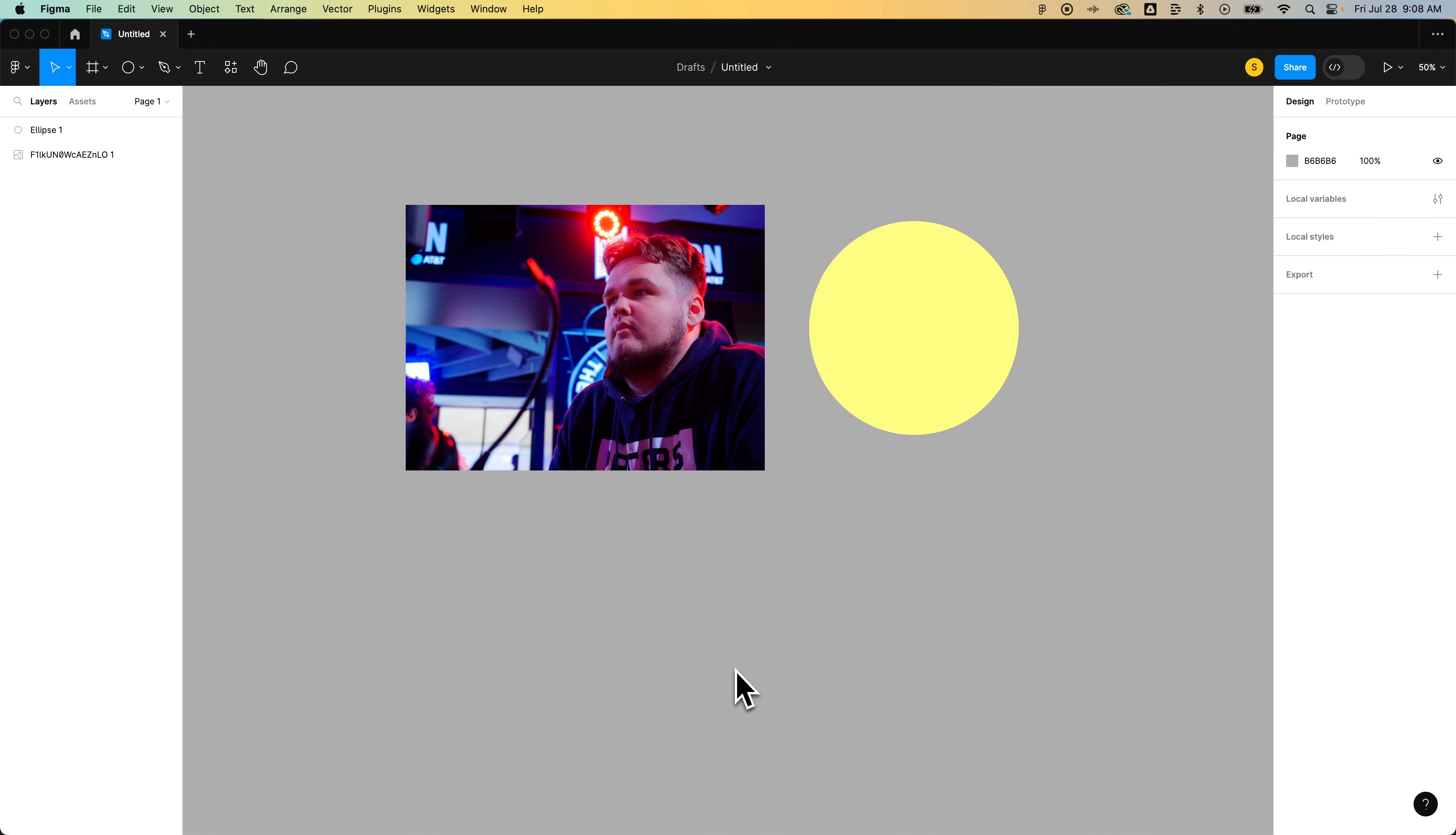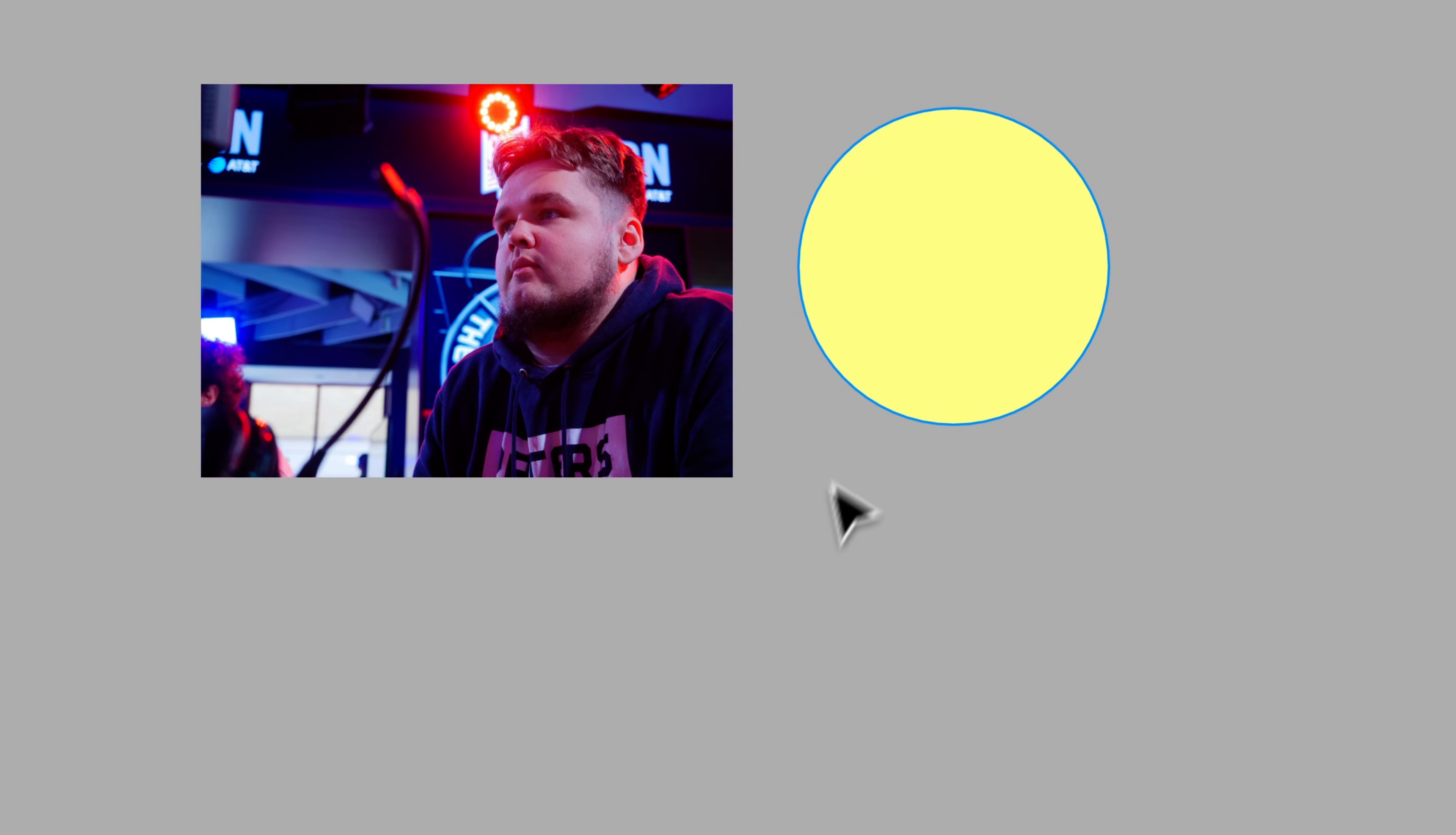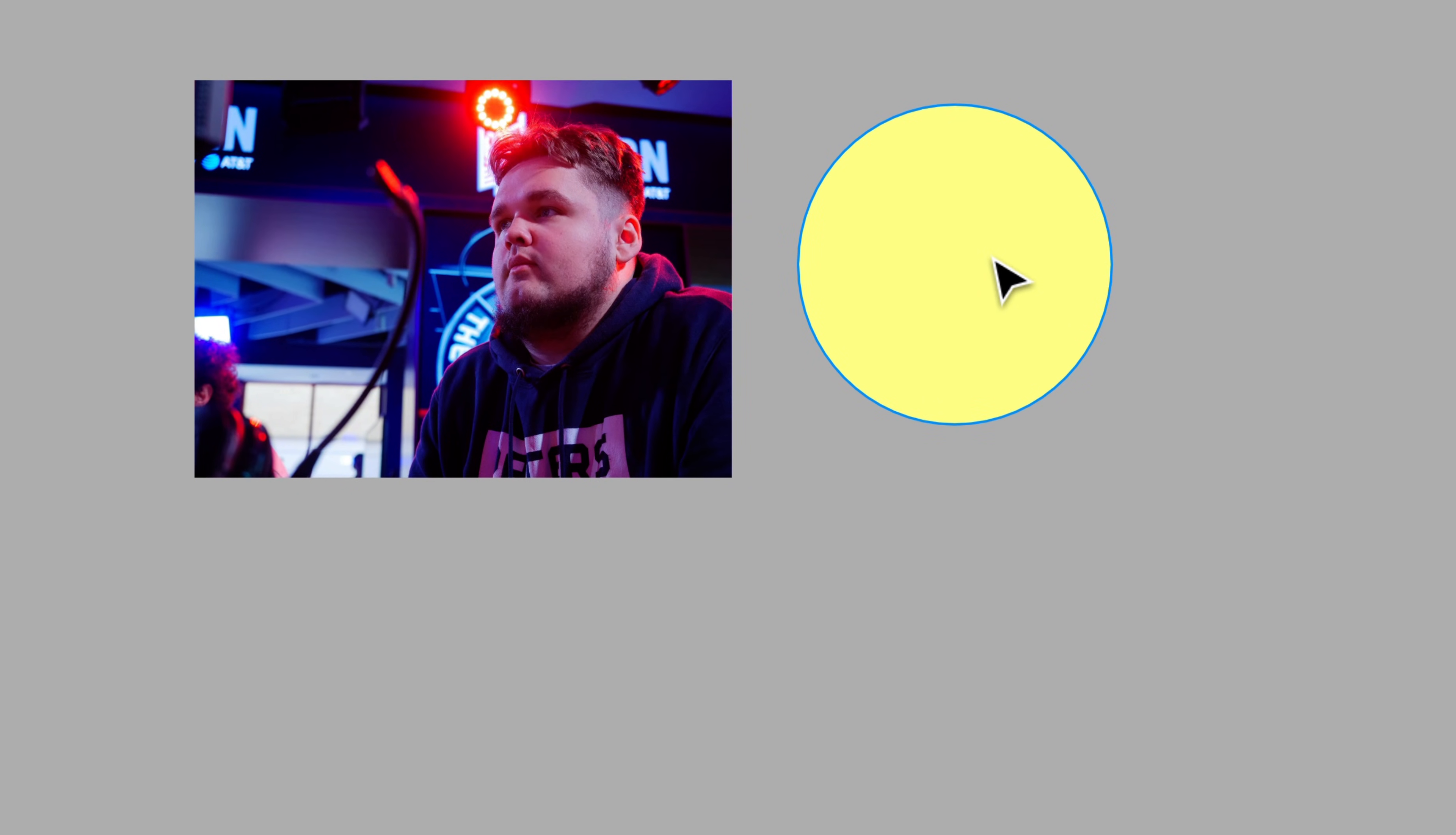In this Figma tutorial we're going to take a quick look at how to unmask. Now to mask it's really easy.